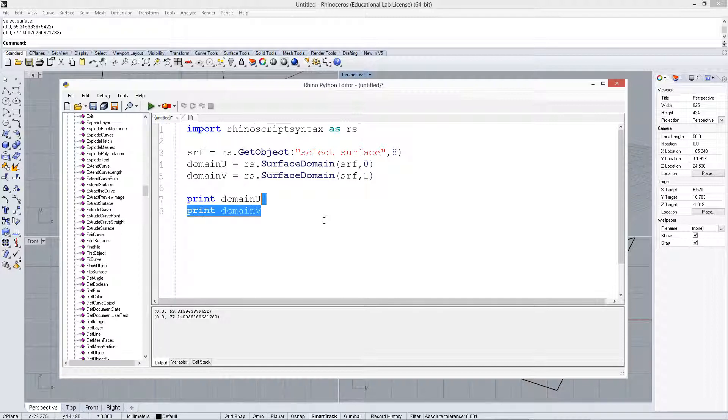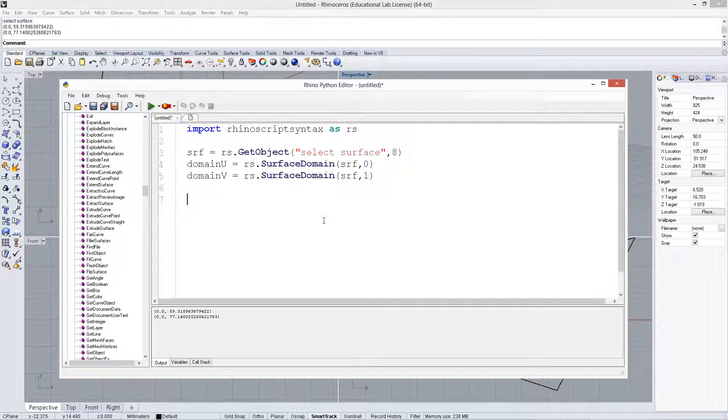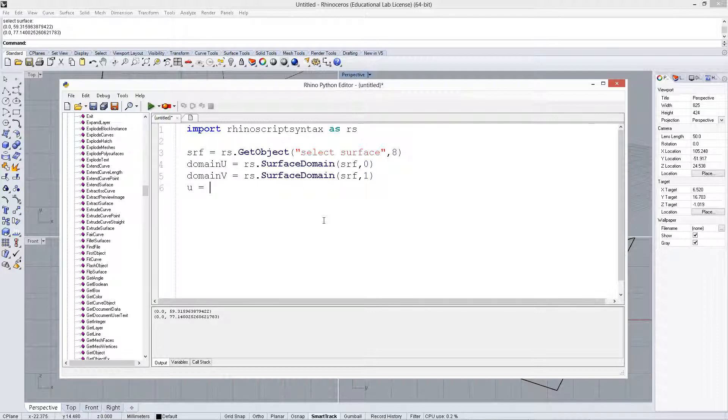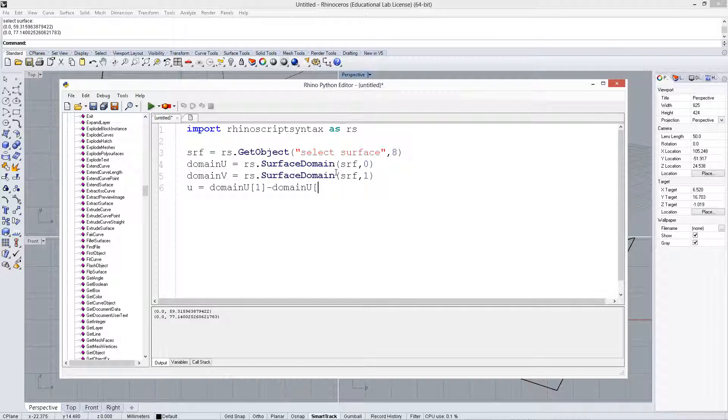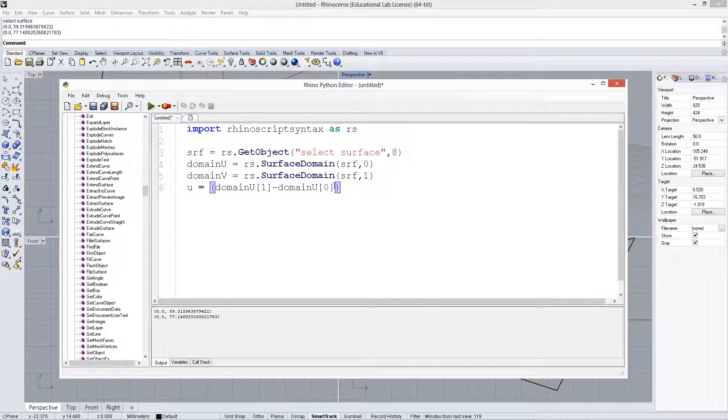Alright, so now what we want to do is actually create a point that is going to be within the U and the V domain. So let's call this pointU, and it will say domainU, and we're going to take the second value of this domainU, because that's the length, and subtract the first value, which is the 0. Alright, and that gives us the entire length of this domain, and then let's multiply by 0.25.